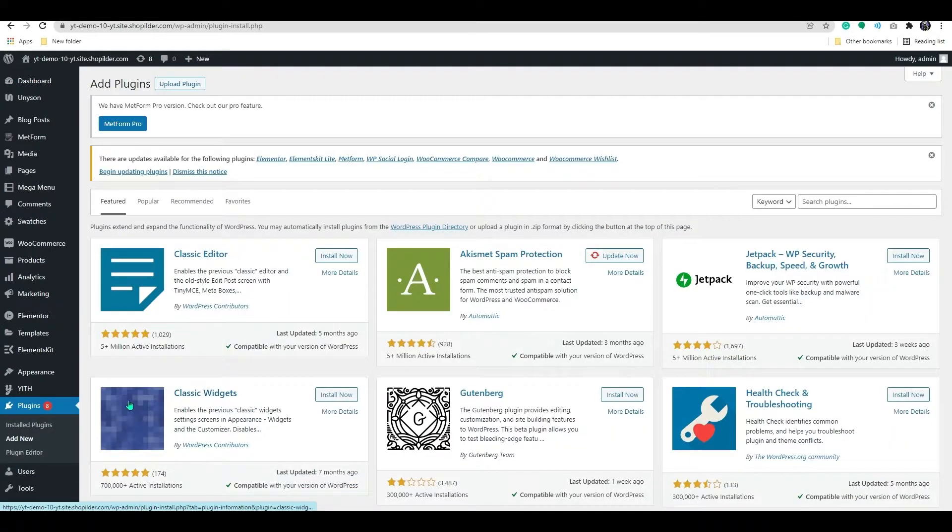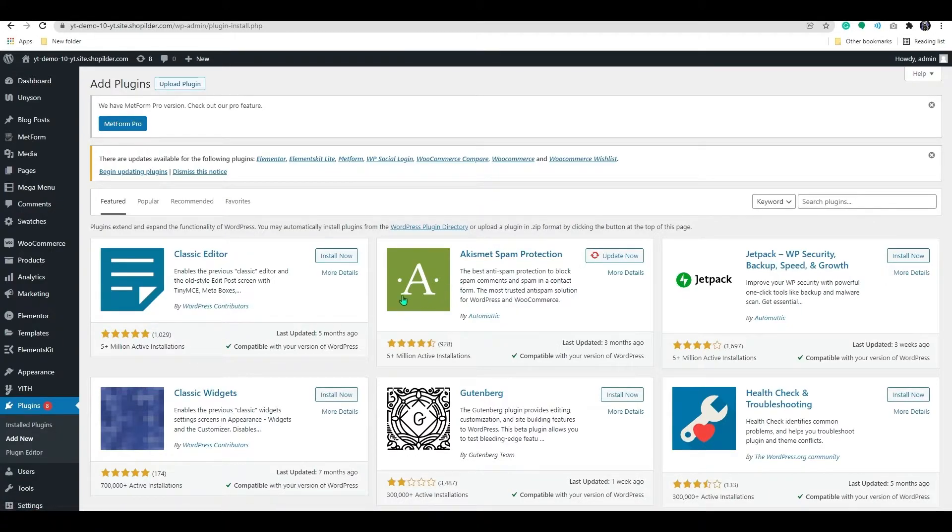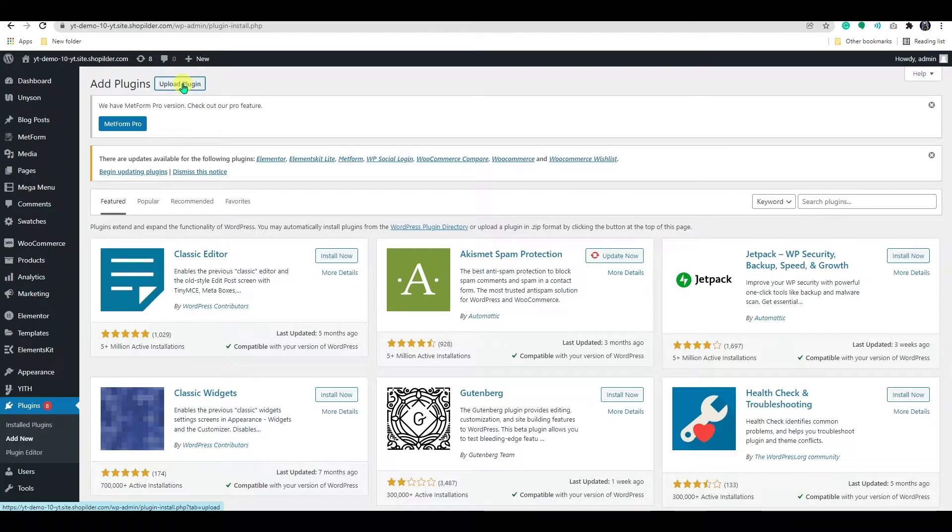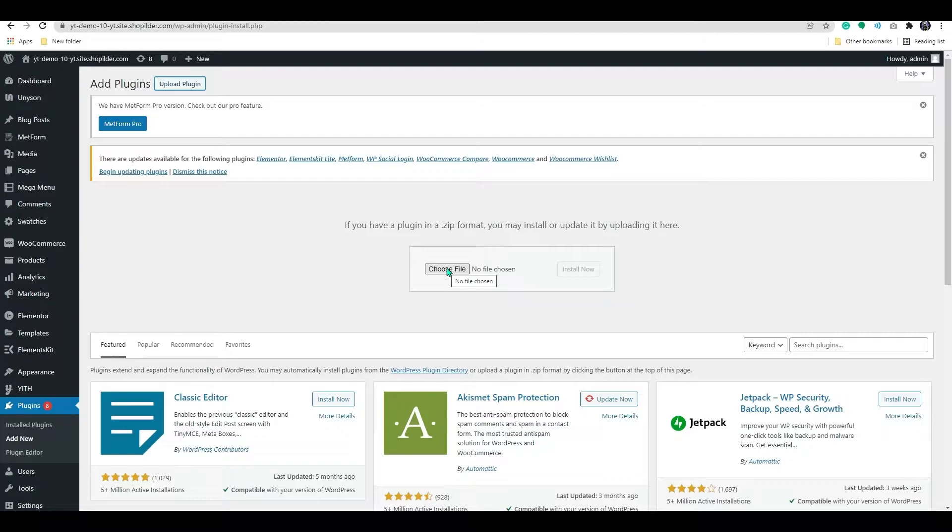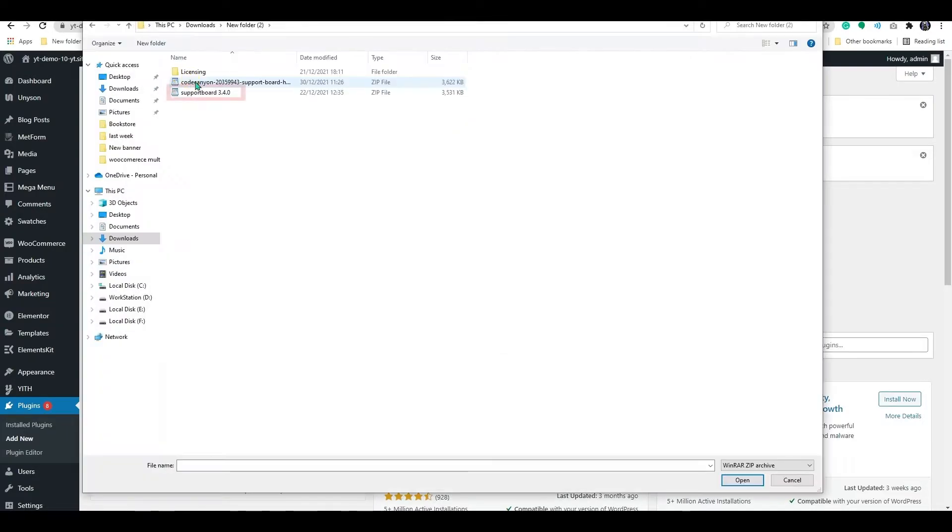This takes you to the WordPress plugin page. By clicking the Upload button, you can upload the plugin. Let's select the file and then upload it.